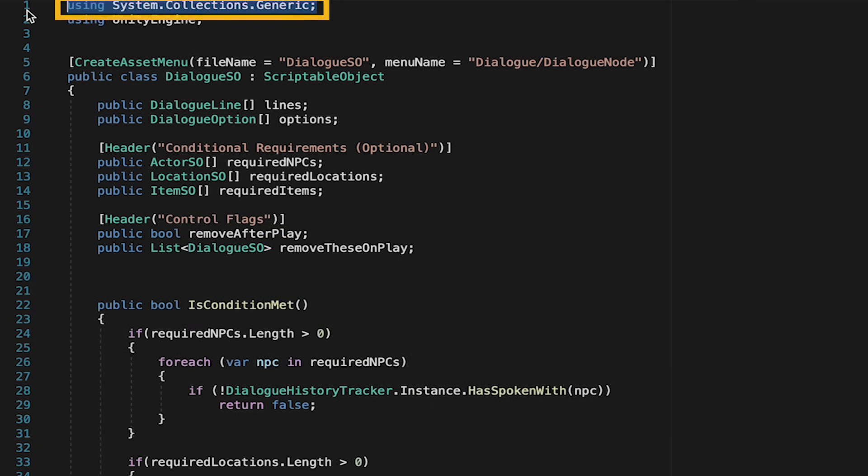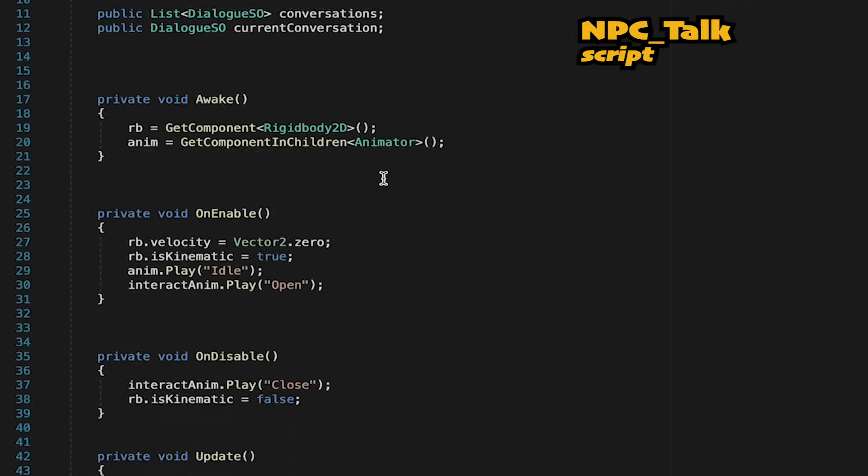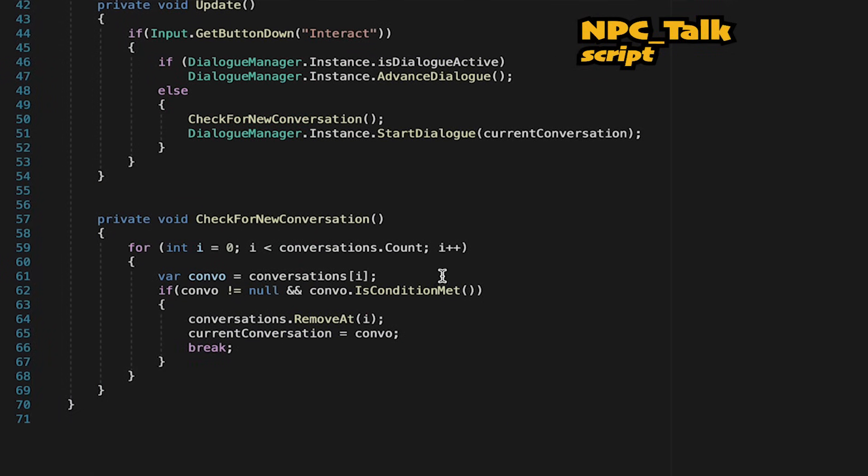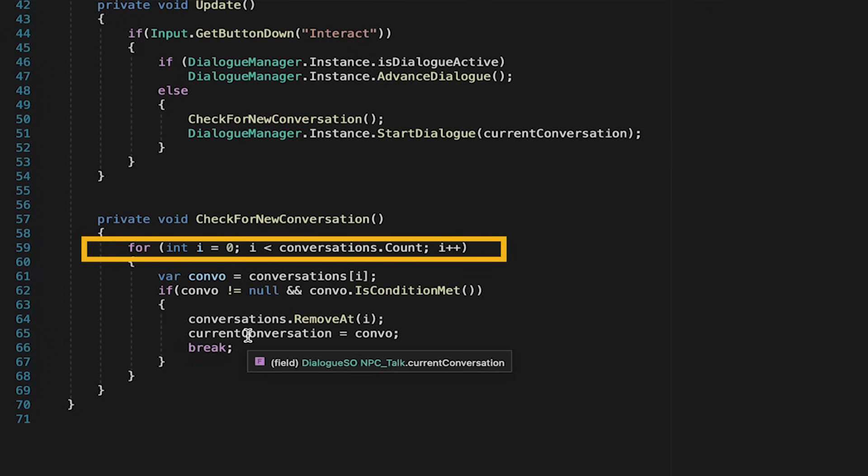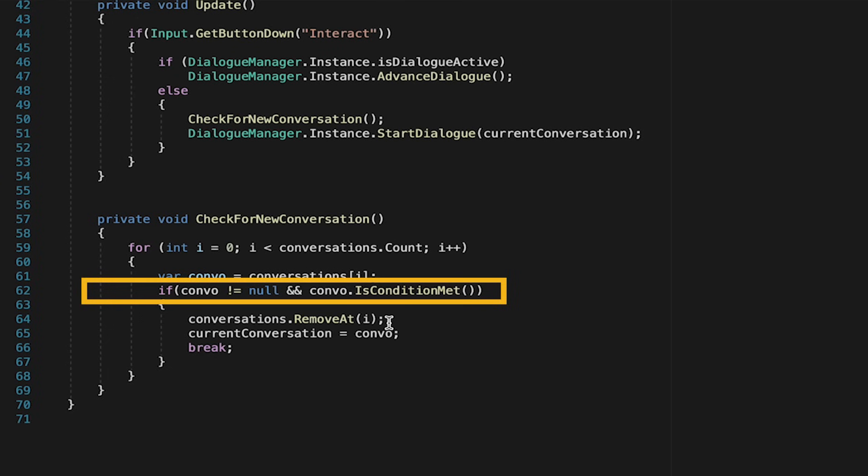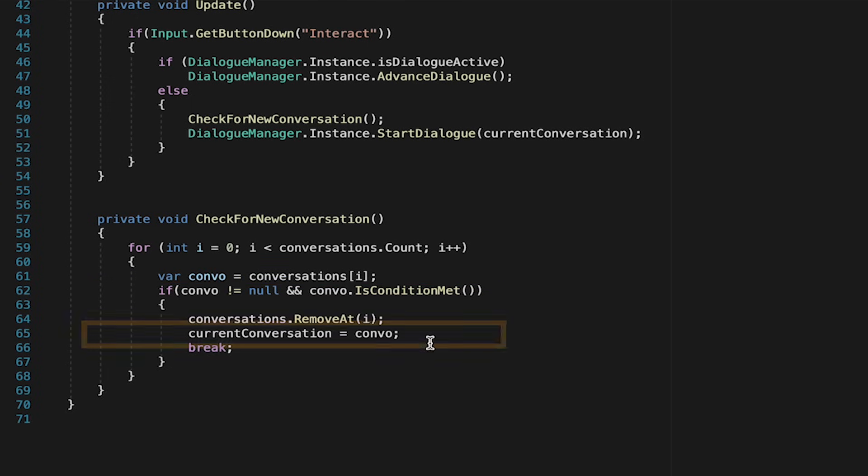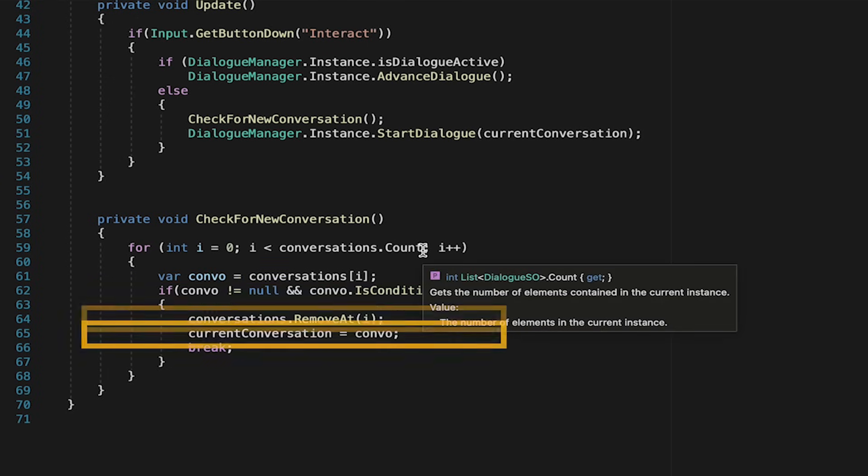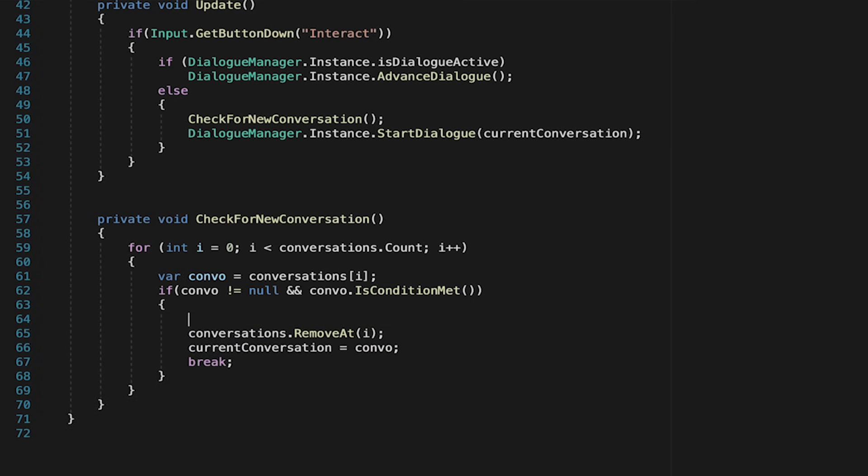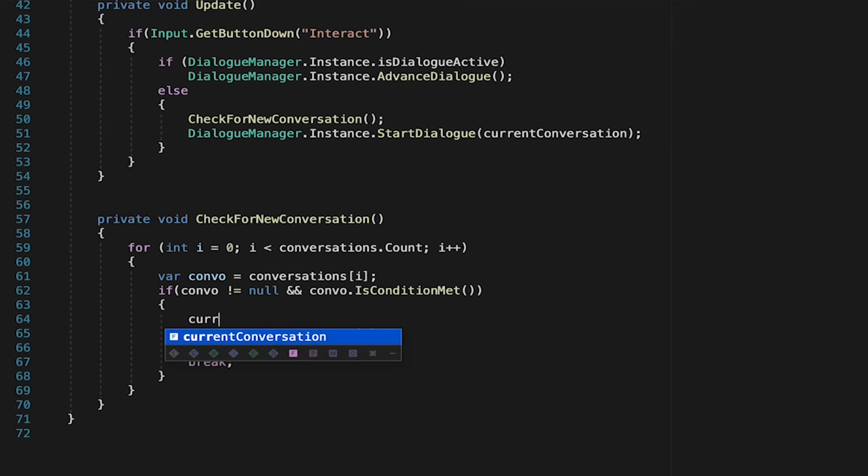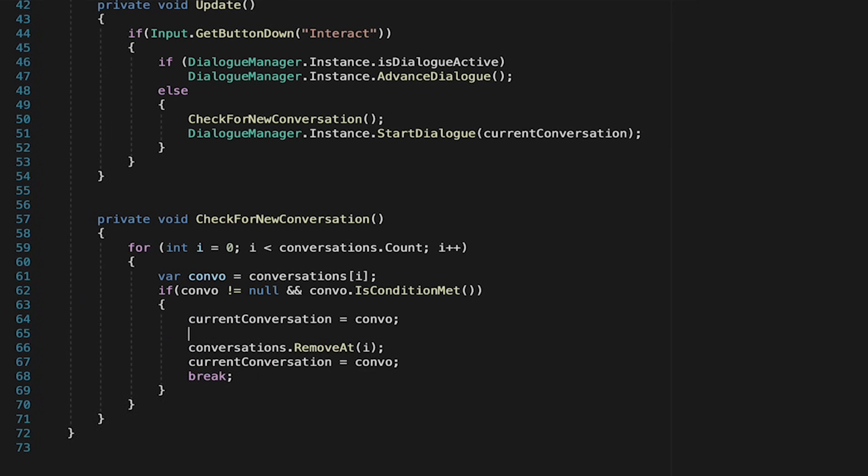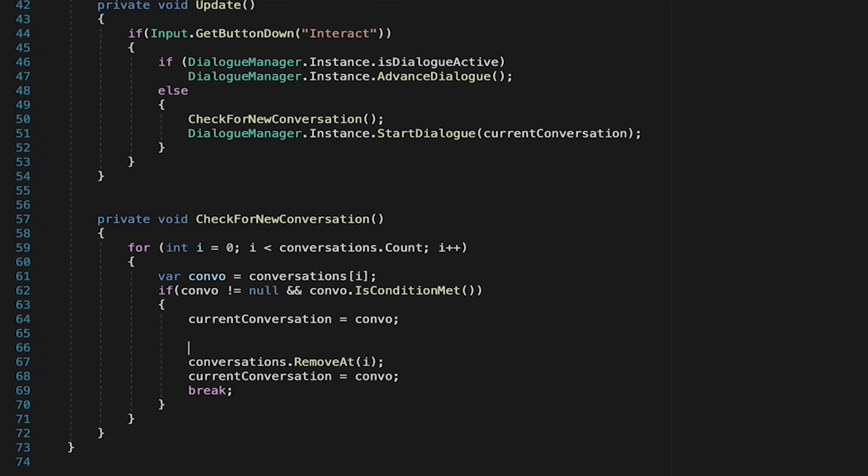At this point we'll head into our NPC talk, which is where we check for new conversations. At the moment we simply loop through all the conversations and look for the first one we find which has its condition met. It then gets loaded as the current conversation but removed forever from the list, meaning we can never go back to it once we've moved on to a new one. Now we want to keep the logic of prioritizing top conversation so we will set the first available conversation to be our current conversation.